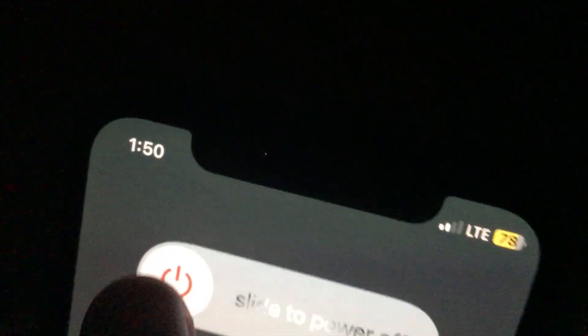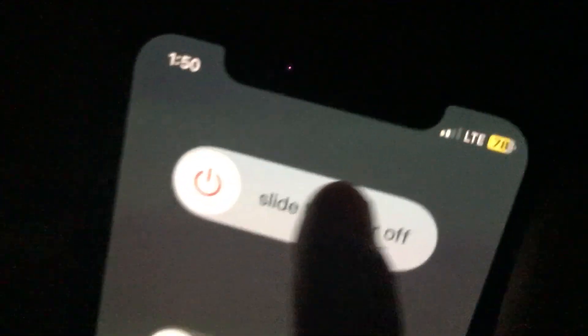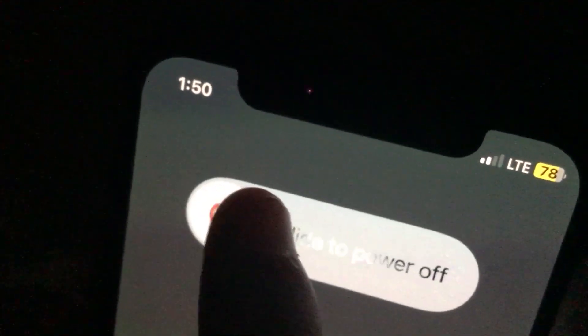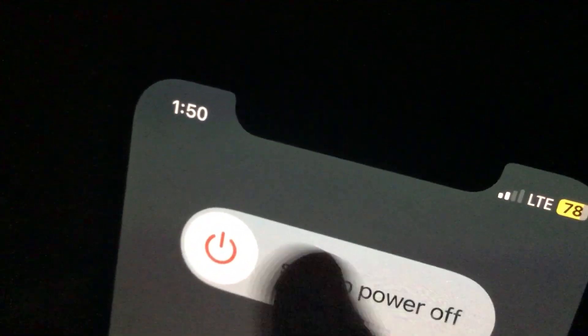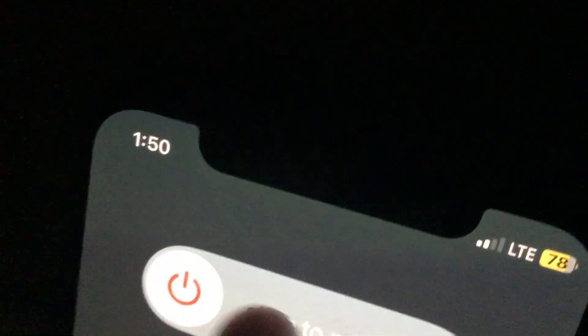So I'll use my pointer finger just to prove that it's not just my thumb or anything. So yeah, I don't really know what's going on, but yeah, my phone's like this.